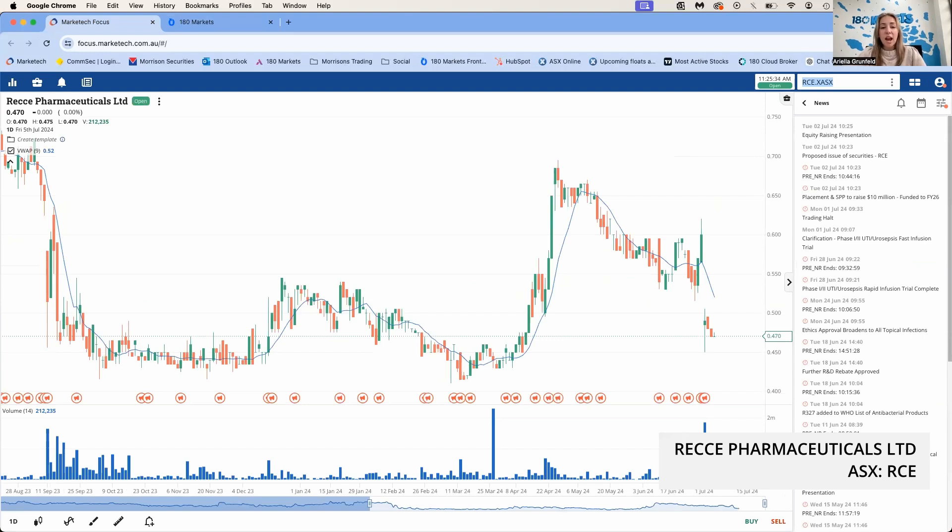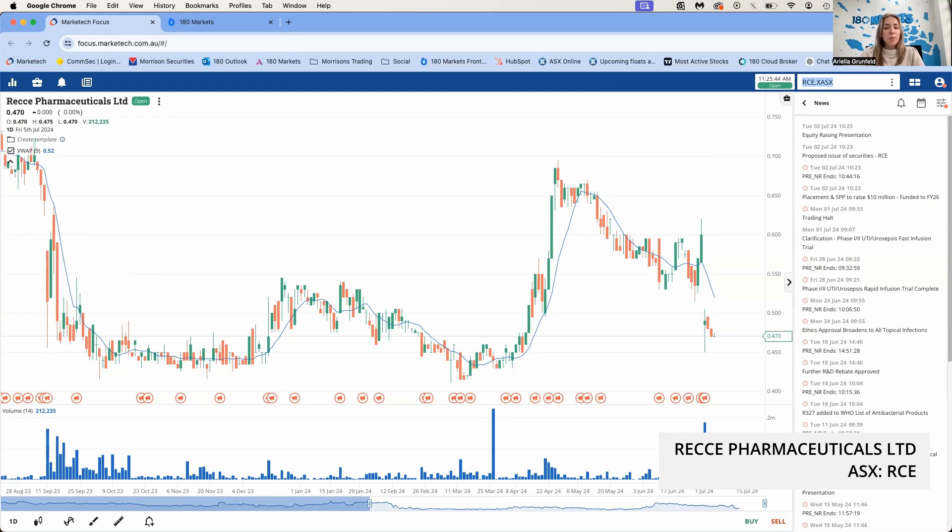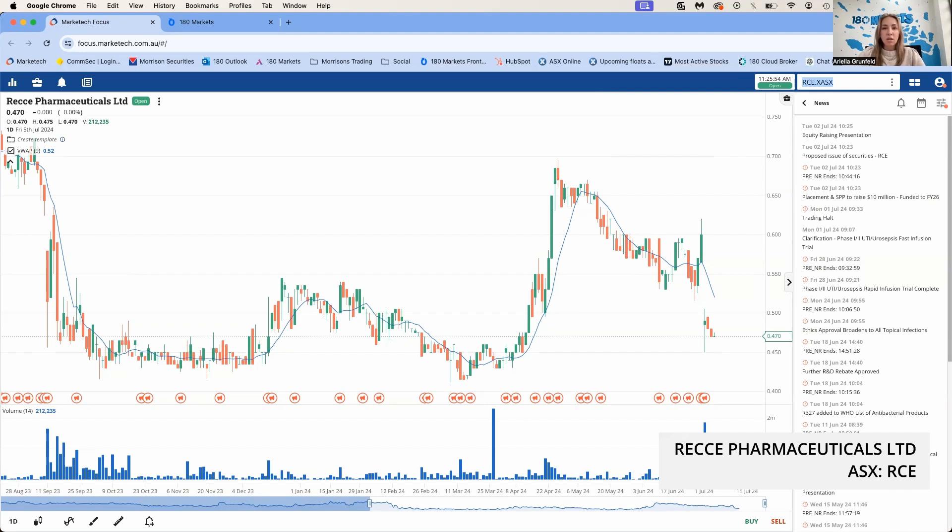We'll have a look at another placement that we were part of the cornerstone group for, earlier this week. That's RCE, Reese Pharmaceuticals. Reese raised 8 million dollars at 45 cents a share. Something notable: North Star Impact Fund committed to approximately 2 million dollars. Ordnett were the lead manager, and 180 Markets clients did participate over the weekend for an early cornerstone bid.